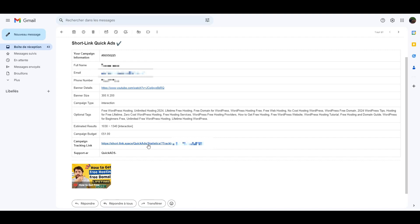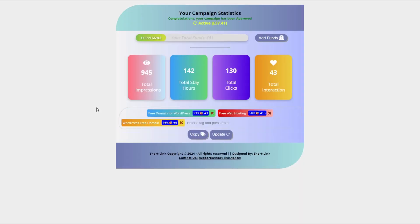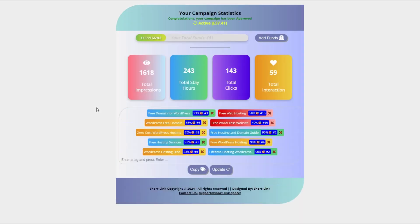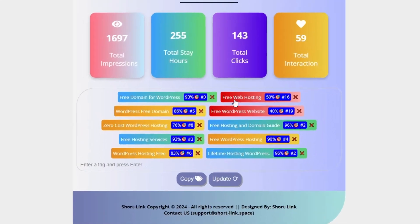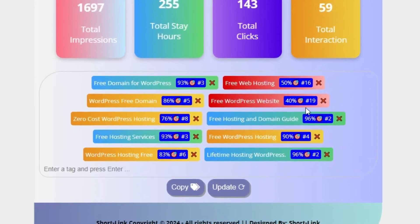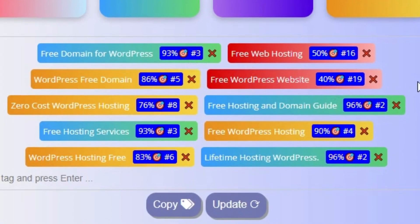Now, once we click on the tracking link, we're taken to the campaign dashboard. As you can see here, we have a list of keywords, each one accompanied by three key indicators. A color status, this can be green, orange, red, or gray, and it reflects the overall health or performance of that keyword.